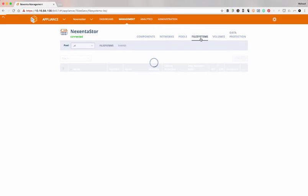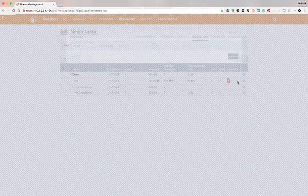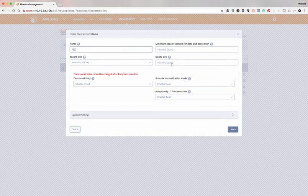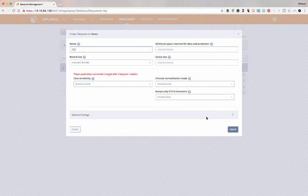Once I've got a pool, the next thing I would do is create a file system. I've got a few file systems already created, but I'm going to create a new one just so we can see it. We'll call this one FS2, and we can see options to change the record size or quota size — a few parameters that can only be set at creation and some additional optional settings.